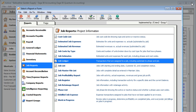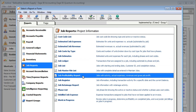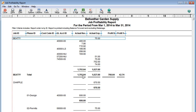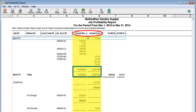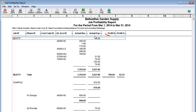Want to see how much profit you're making from your jobs? Look at the Job Profitability Report. You can see the actual revenue and expenses for each job and view your profit as a dollar amount or as a percentage.